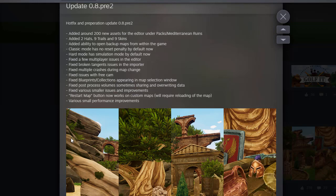Classic mode has no reset penalty by default now. Hard mode has simulation mode by default now.